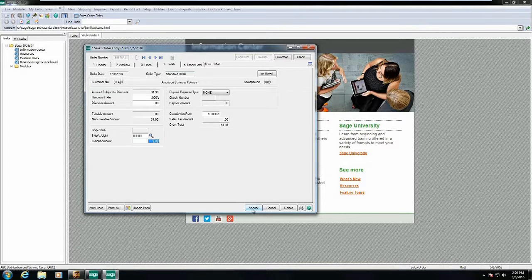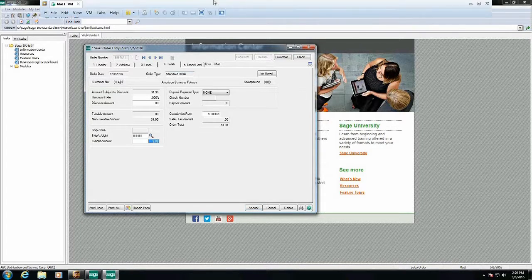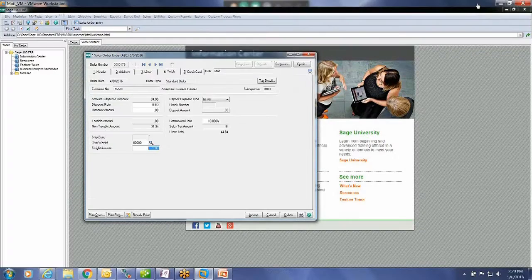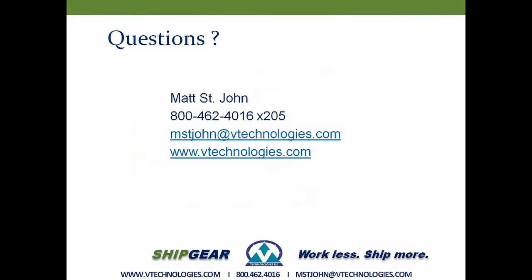And that's pretty much how ShipGear works. I appreciate you taking time out of your day to watch this video. If you have any further questions, you can certainly contact me directly. Thank you and have a great day.